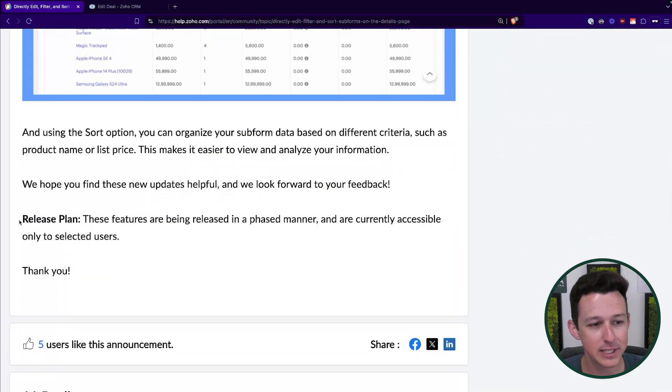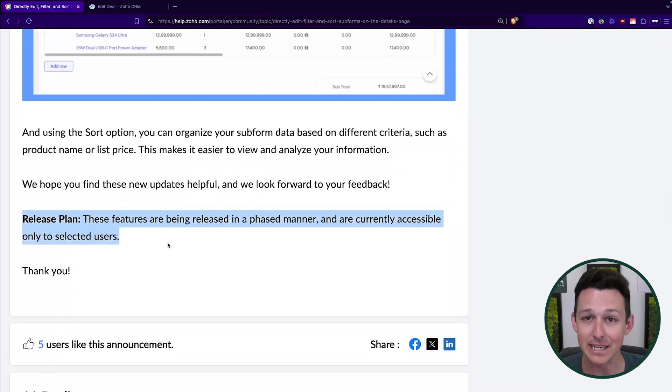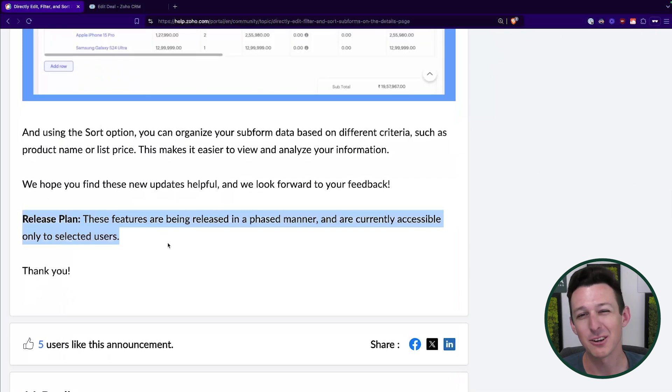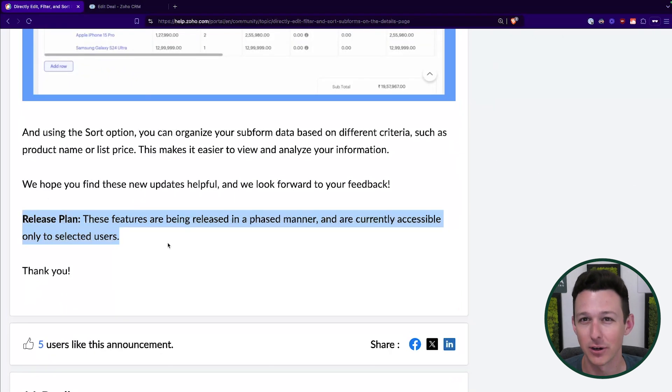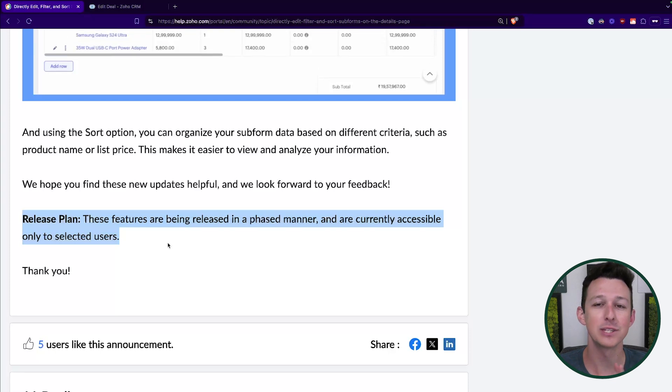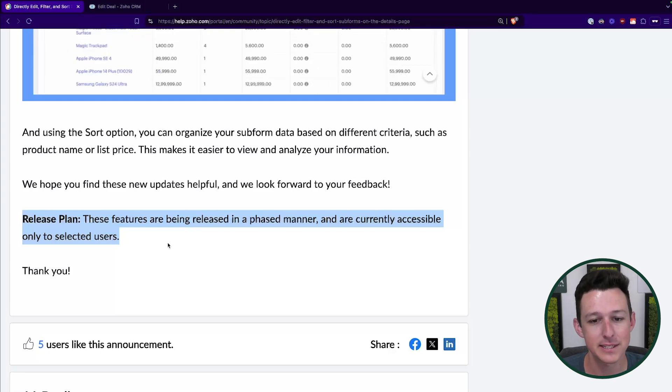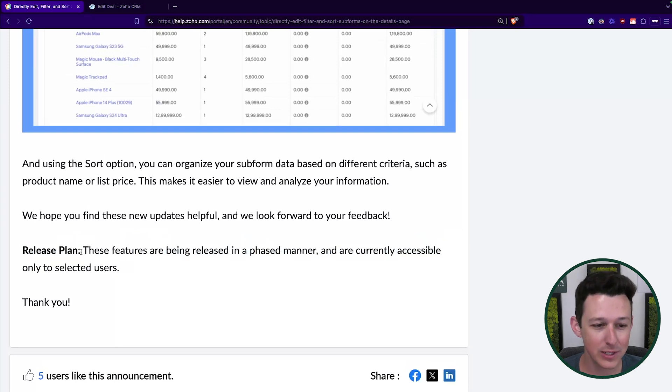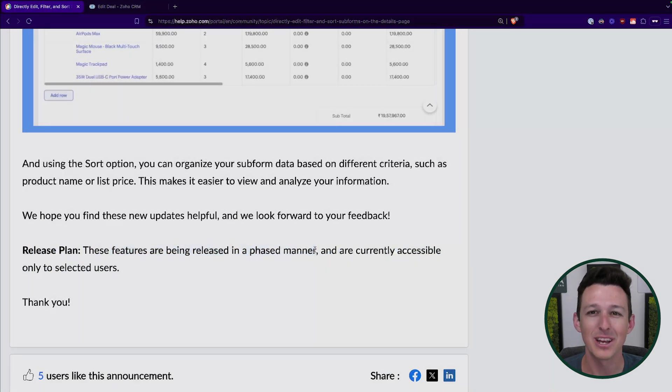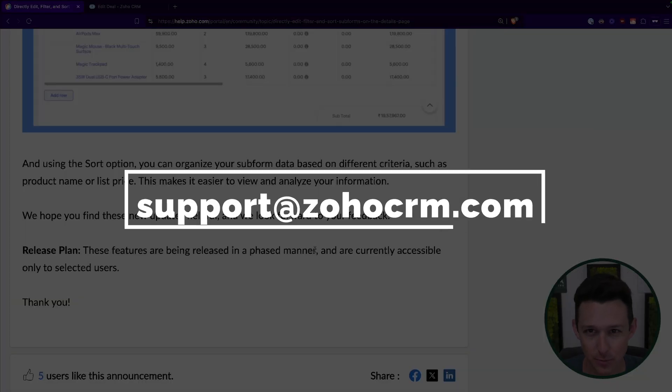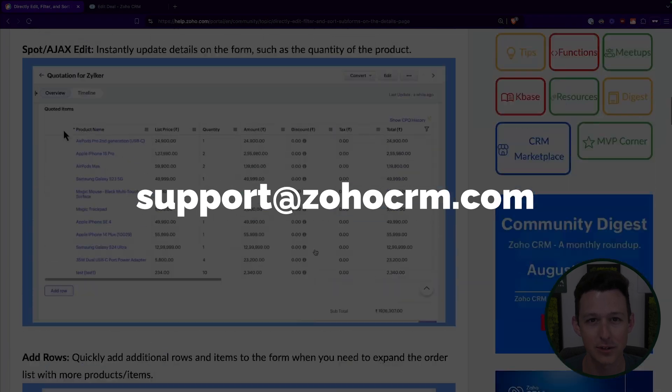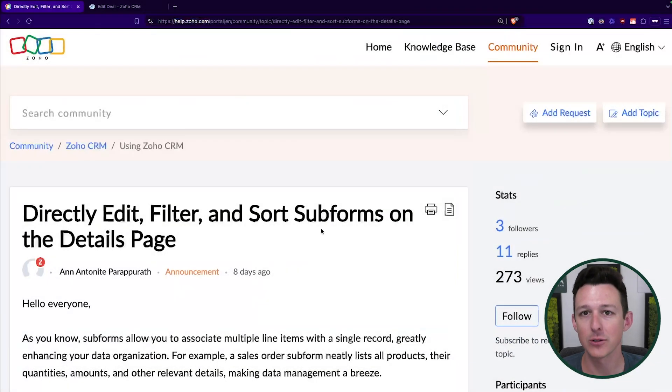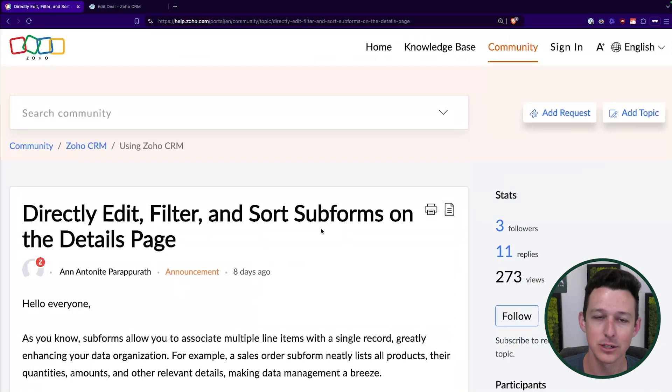They are going to be rolling this out in a phased manner, which means 10% of people get it, 20% of people get it. They do that so they can make sure that there aren't any unintended bugs or issues, and they can catch those early as they start the rollout process. If this is something that you are extremely eager to use, most of the time what I've seen if they are doing this phased rollout, if you reach out to support at ZohoCRM.com, give them a link to this article so they know exactly what you're talking about. That link will be in the description below. Then oftentimes they'll go ahead and roll it out for you as well.